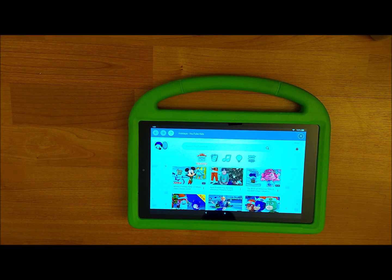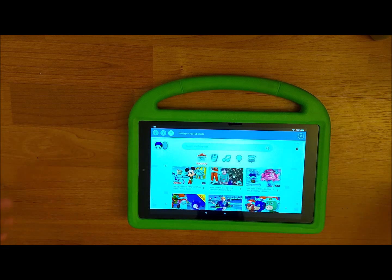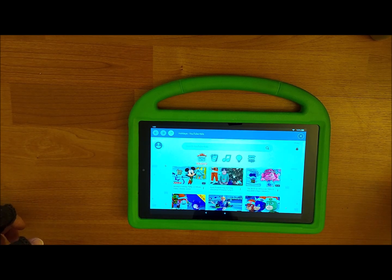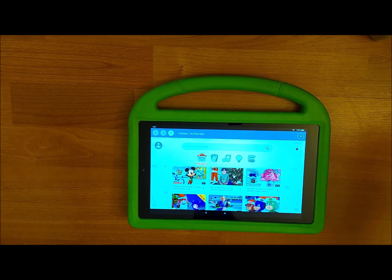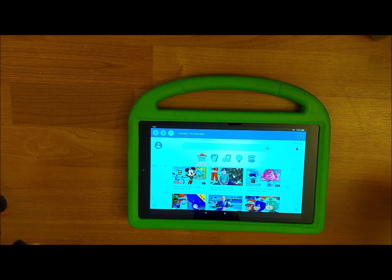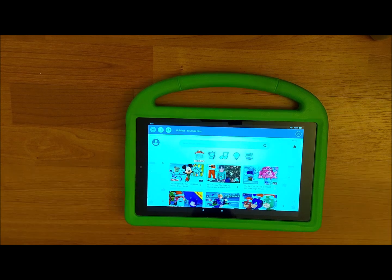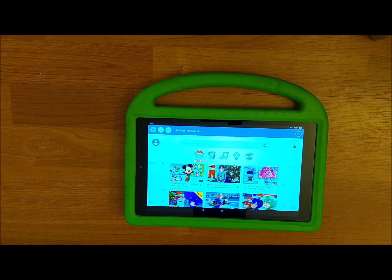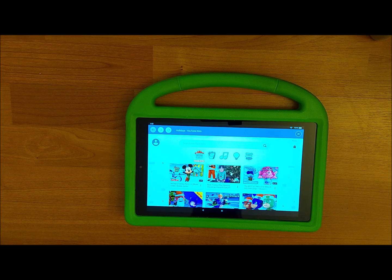Now you have YouTube Kids, so your kids can browse YouTube without you worrying about them finding mature content. I hope you found this video useful — let me know if you find any other tricks.